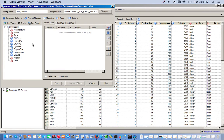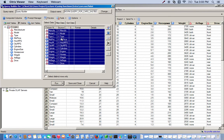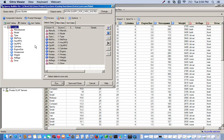We want to use all of our variables, so we can just click the whole data set and drag it over. Now these will be all of our variables in the output set. The first thing we need to do is create a new variable, average MPG, which is the mean of the highway MPG and the city MPG.